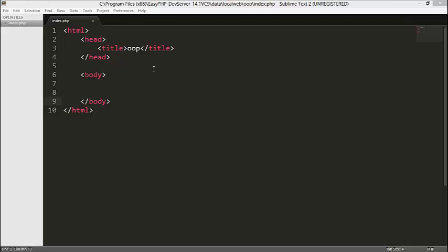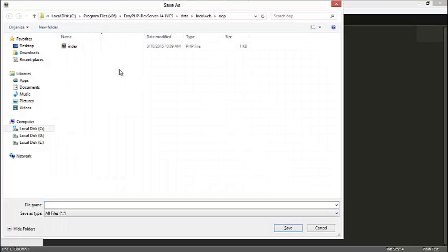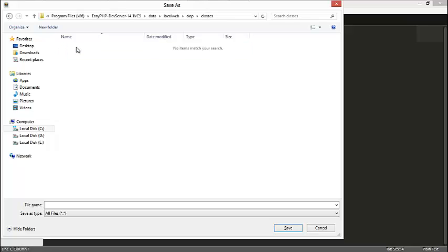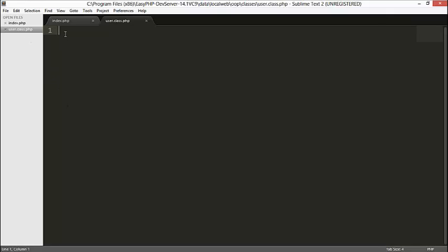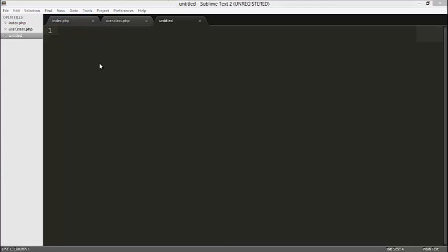Right now I only have the markup for the index.php. We are going to have other files — we are going to create a new file and save it inside our local web in a folder called 'oop'. I'm going to create a class folder where I'll save all my classes for the system — I'll call it 'process'. My first file will be called user.class.php, which will contain all the details about the users.